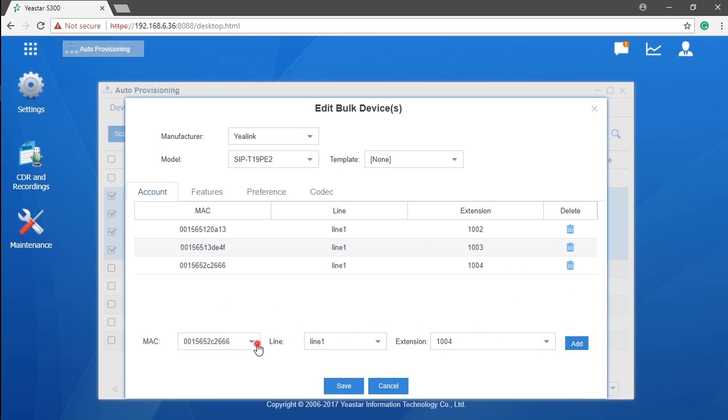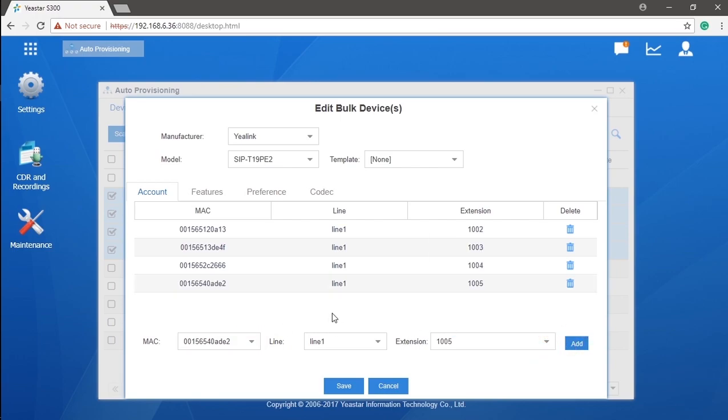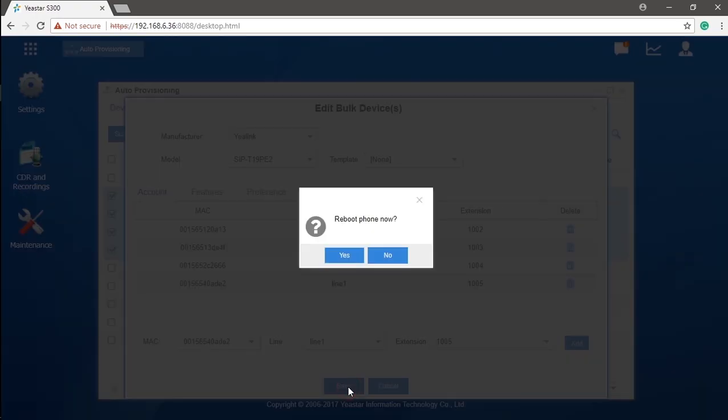Then, continue with the rest until finished with all phones selected. Click on save. Phones will reboot automatically. The auto-provisioning will be done. Now, we can make internal calls between extensions.